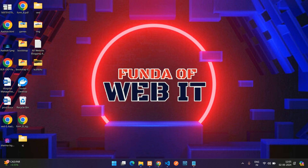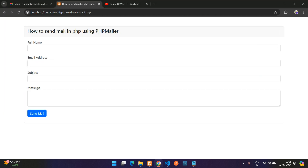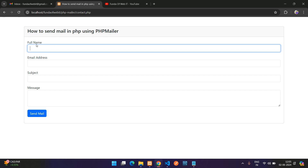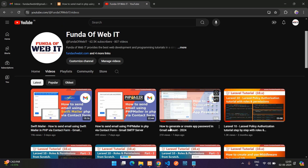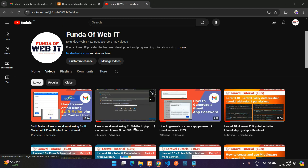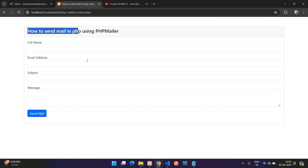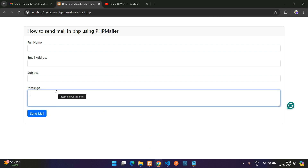Hey guys, welcome back. In this video we are going to learn how to add a Google reCAPTCHA to our contact form. Those who have not seen how to create a contact form and send a mail using PHP Mailer, please watch that video — the link is given in the description. Now let's get back and add a reCAPTCHA before the submit button.